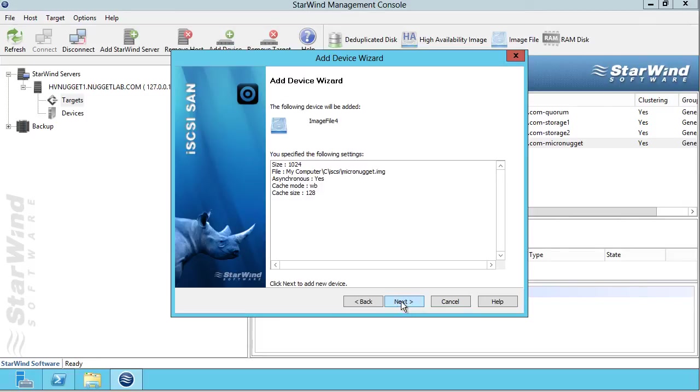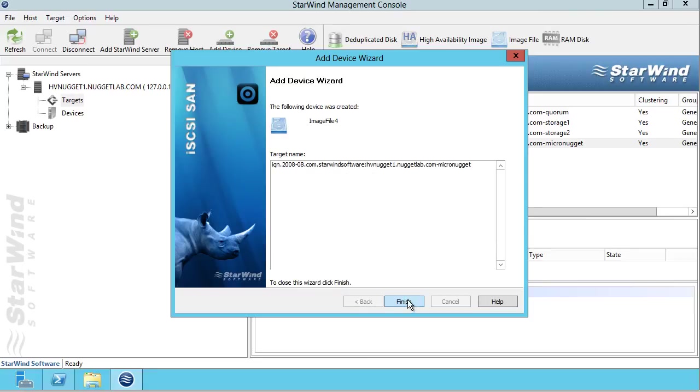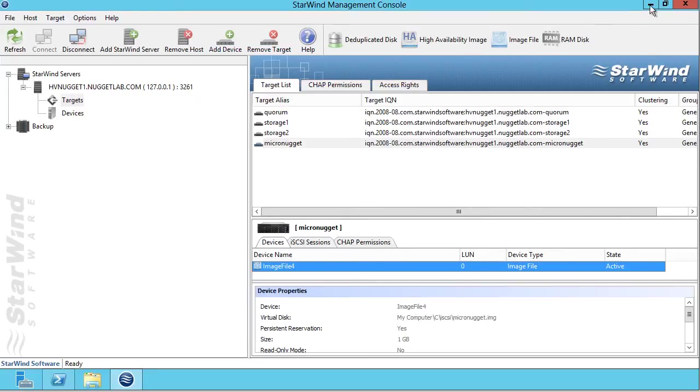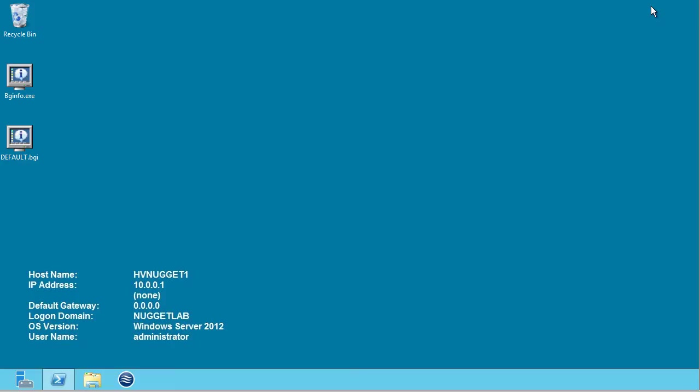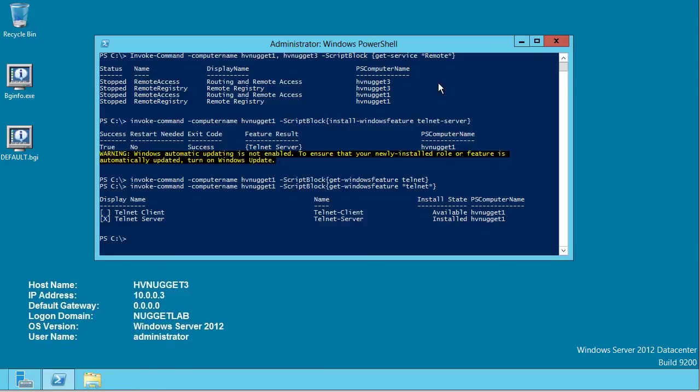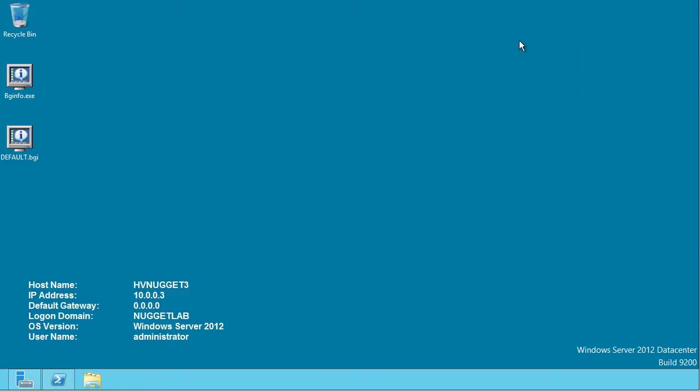It verifies the path. I'll click next. I'll leave the caching options at their default and finish through the wizard. All there is to it. Now, let's switch over to another machine. I'm on HV Nugget 3, and let's make a client connection to that iSCSI storage.